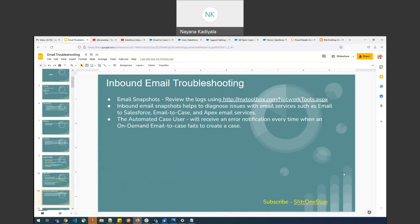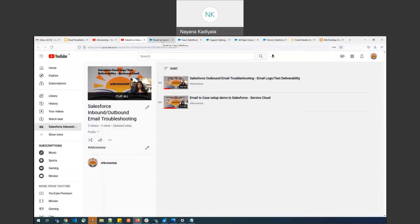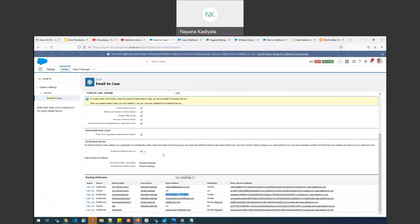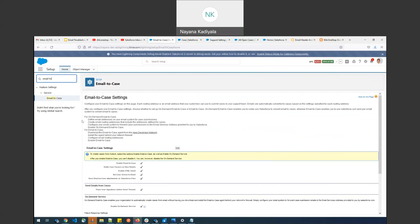The setup part was already covered in a previous video on the SFDC One Stop YouTube channel by Namrata. If you're interested in understanding how to set up on-demand email-to-case, you can refer to that video. Now let me log into my dev org. From Setup, on the left side quick find, I key in 'email to case,' which is under Feature Settings under Service.